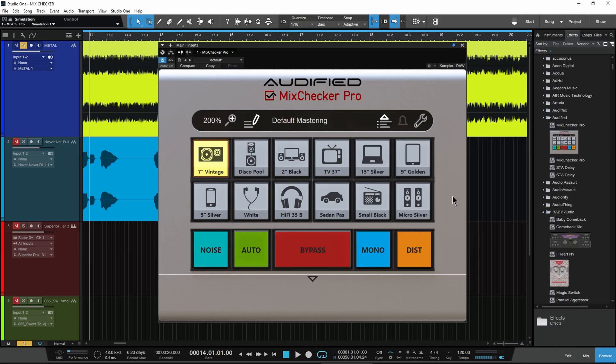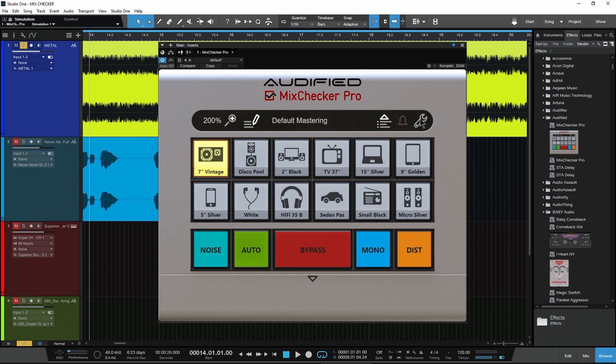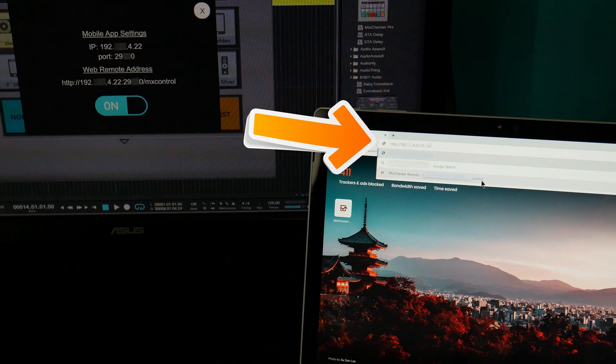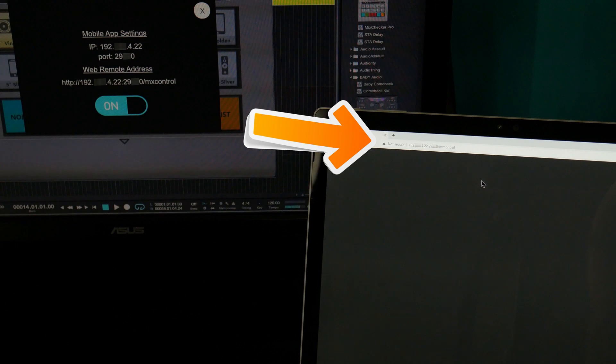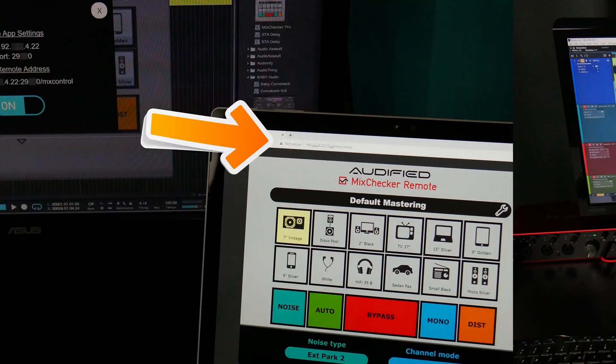If you want to control MixChecker Pro from a browser instead, click the wrench icon, select remote control, turn it on, and then input the Web Remote Access URL into a browser. And that's it.